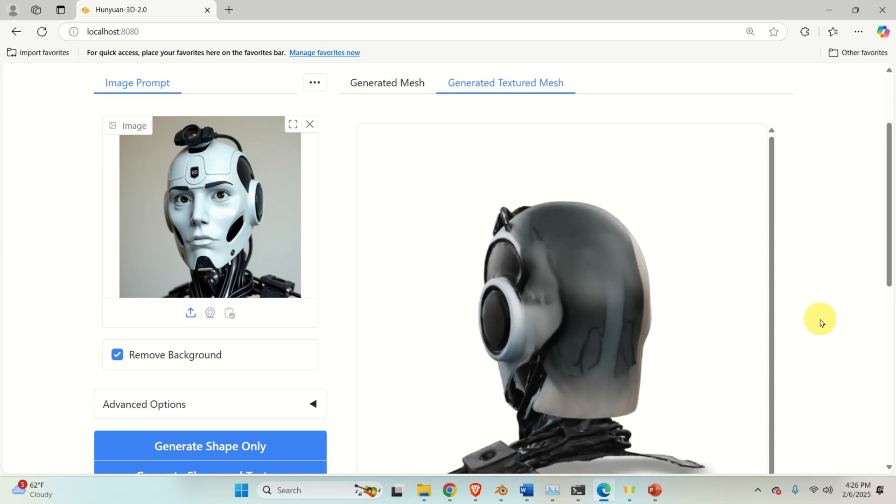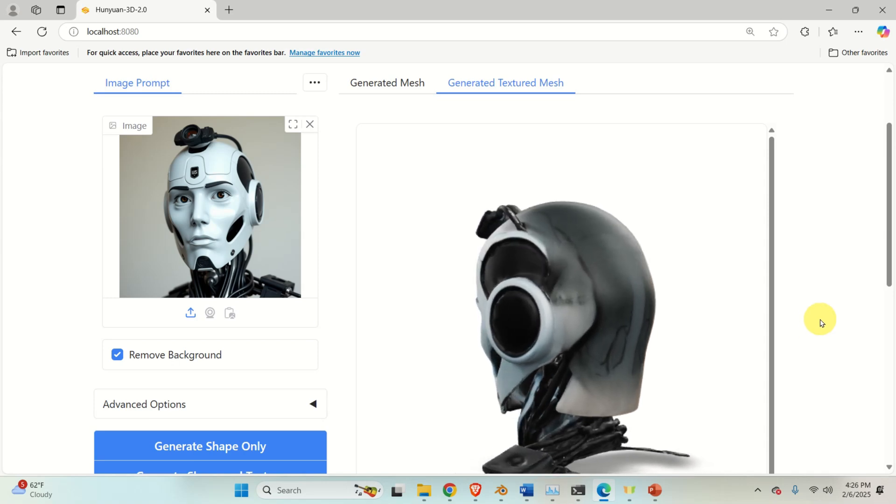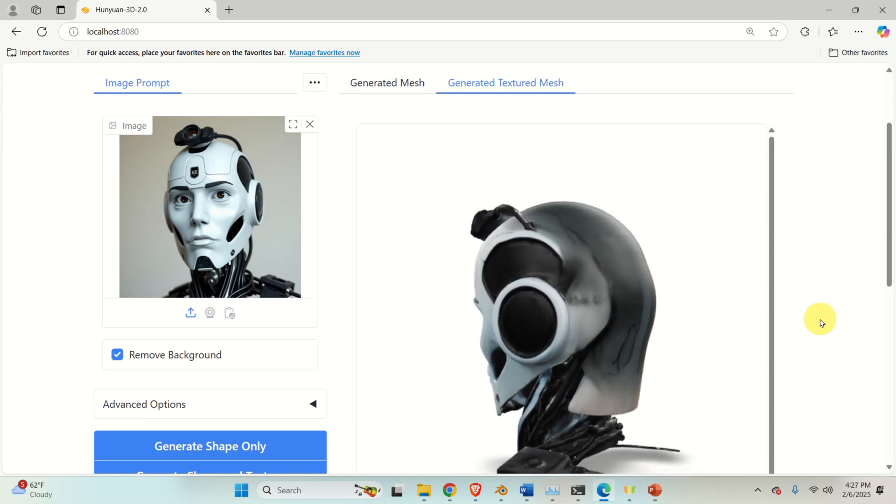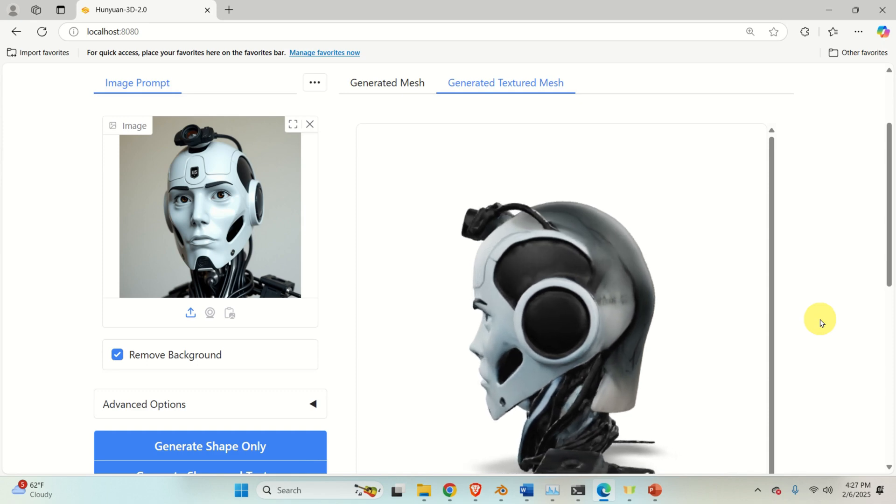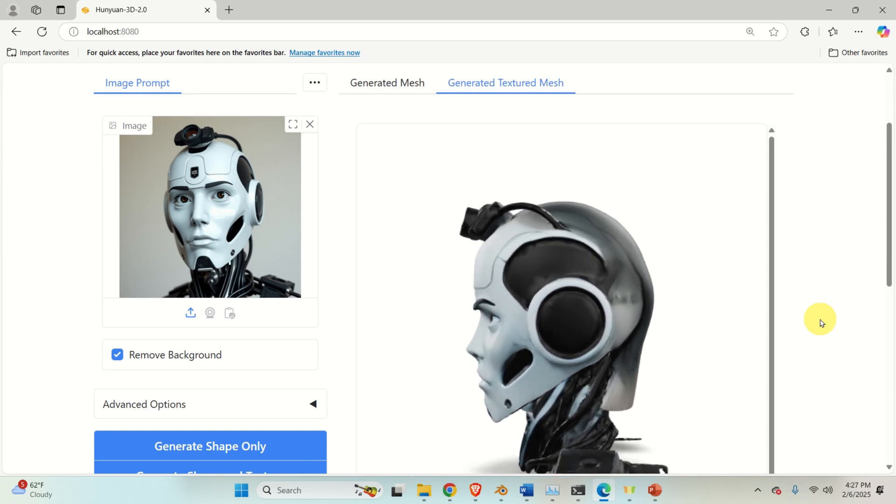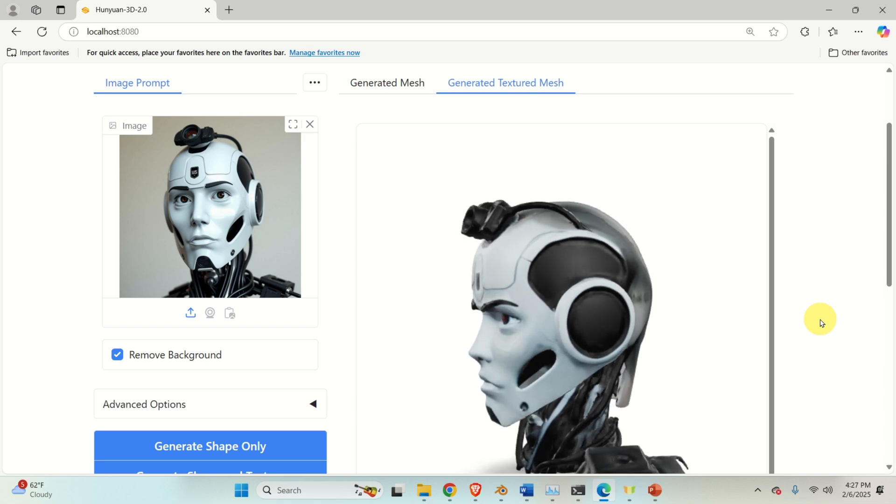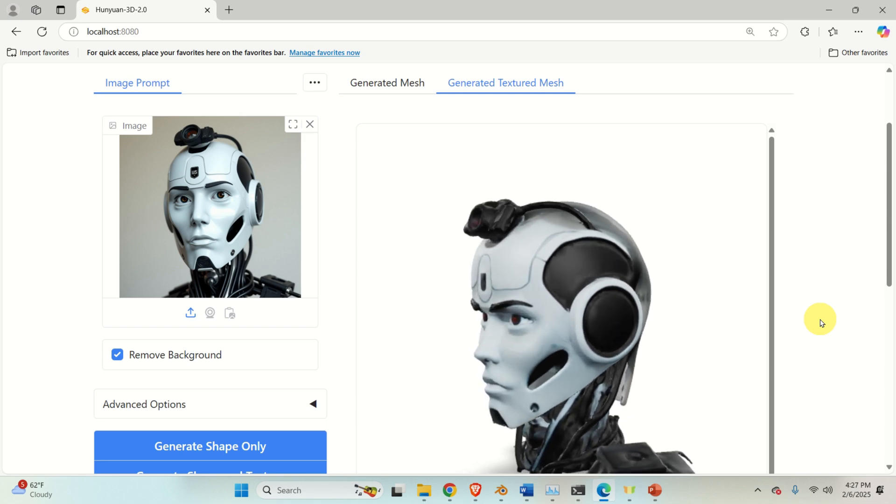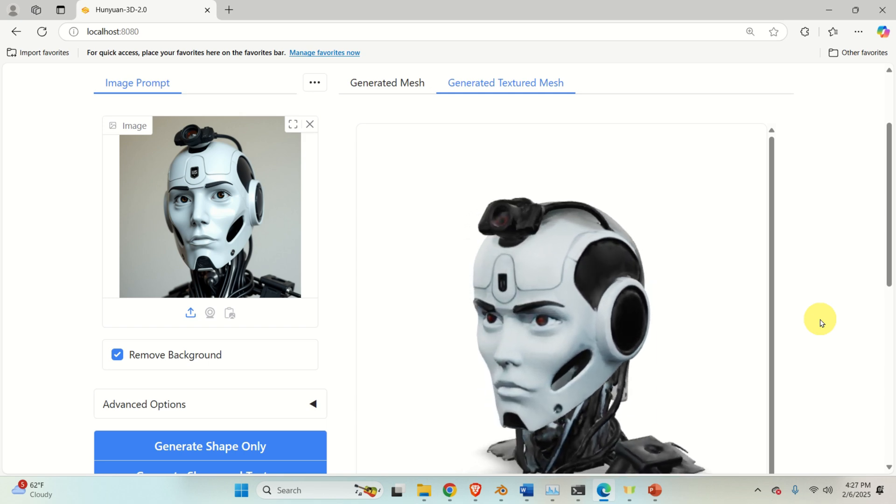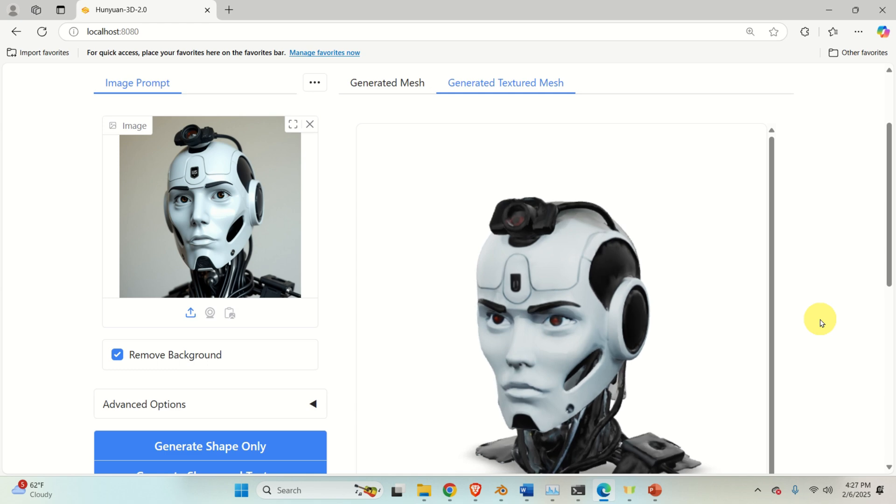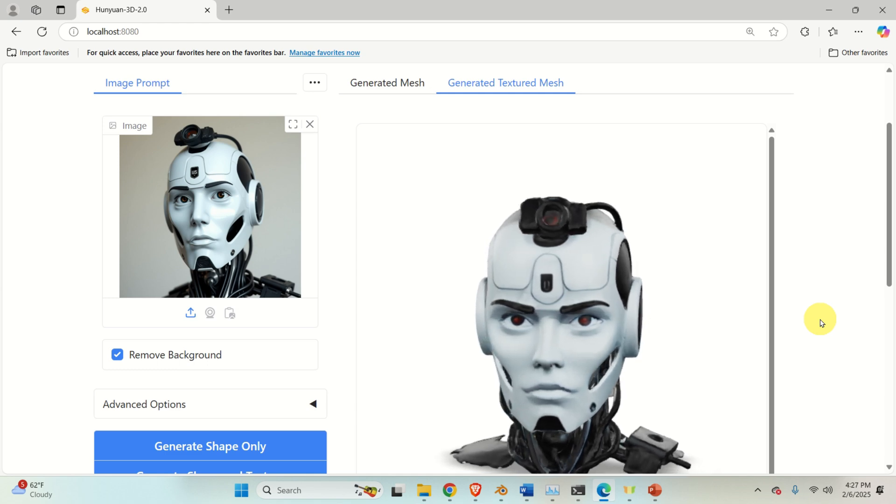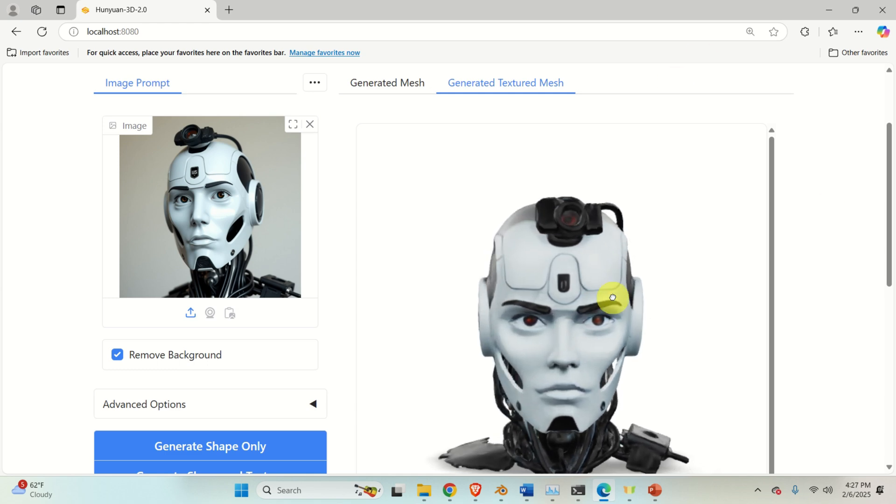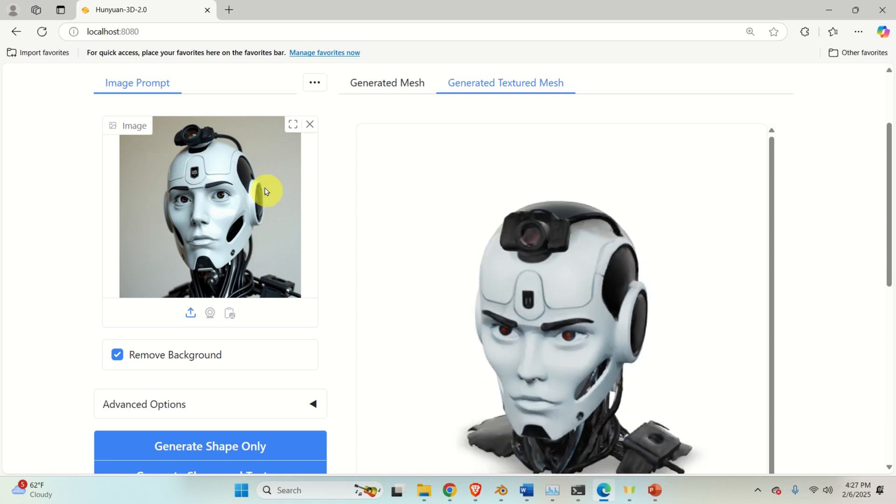Hello friends, subscribers and new viewers of this channel and welcome to AI and Machine Learning Tutorials. In this tutorial we explain how to download, install locally and run locally one amazing model for generating 3D objects from 2D images.